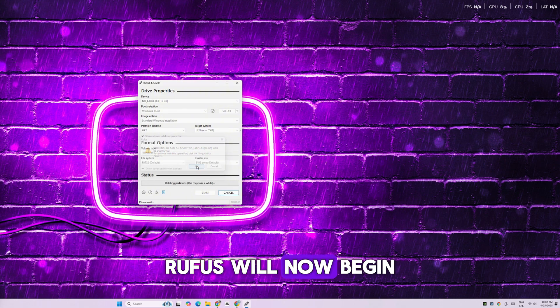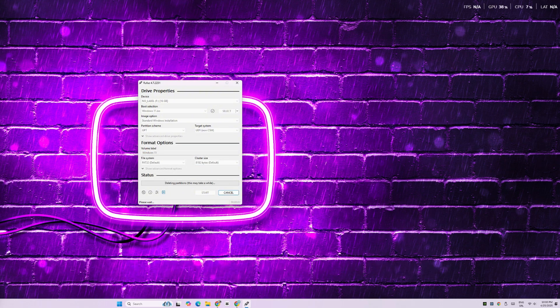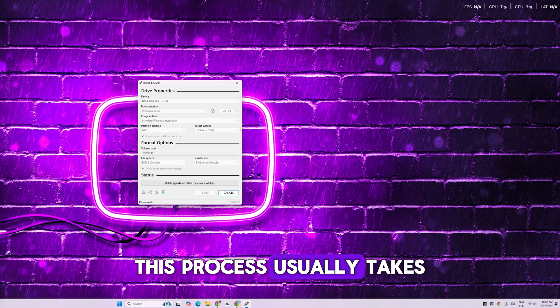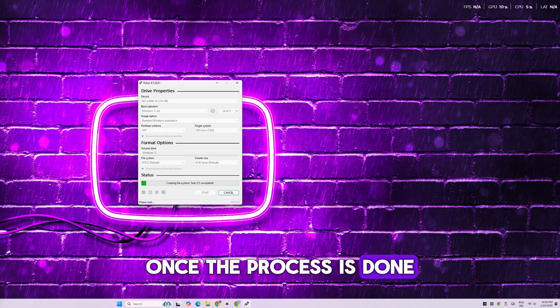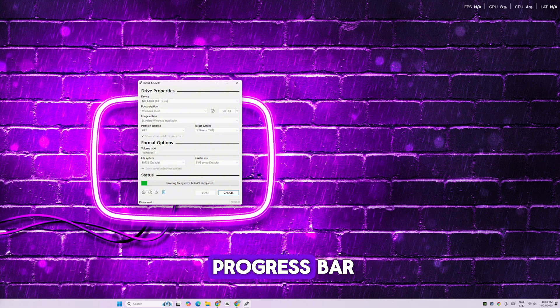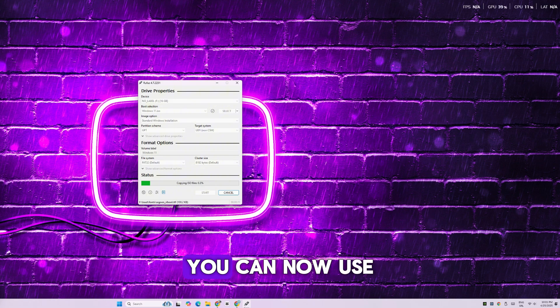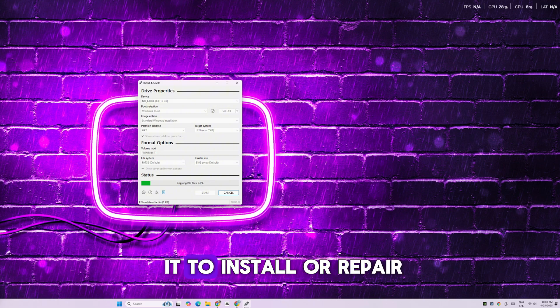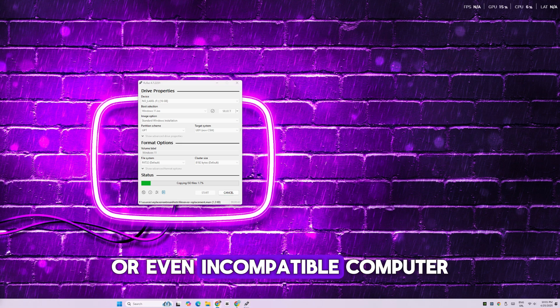Rufus will now begin creating the bootable drive. This process usually takes around five to ten minutes. Once the process is done, you'll see a green progress bar and your USB drive will be ready. You can now use it to install or repair Windows 11 on any compatible or even incompatible computer.